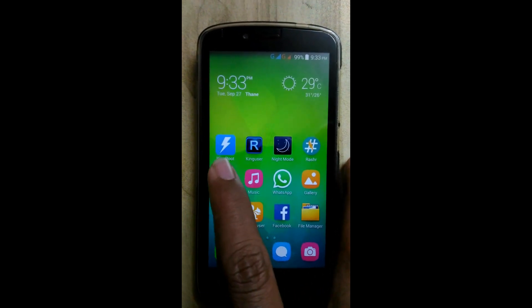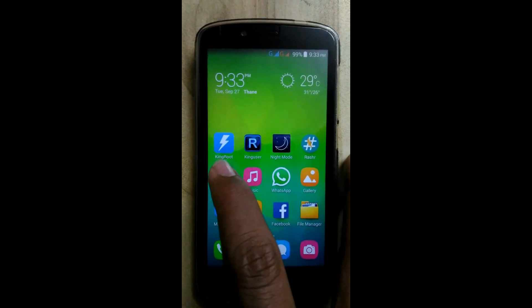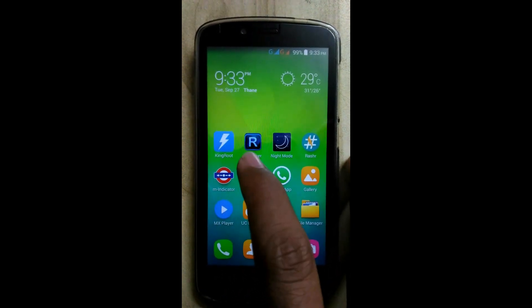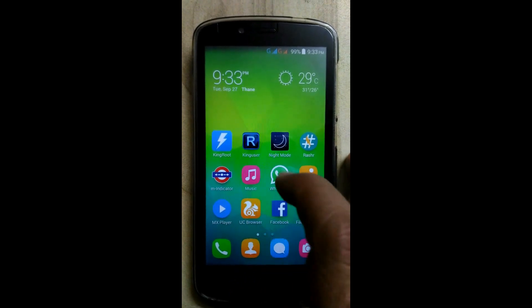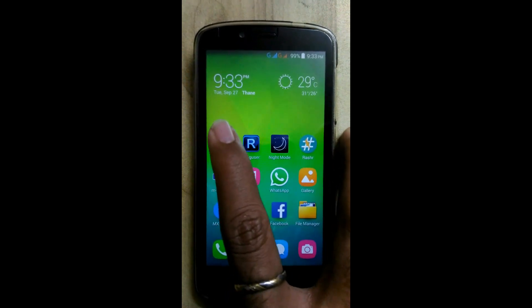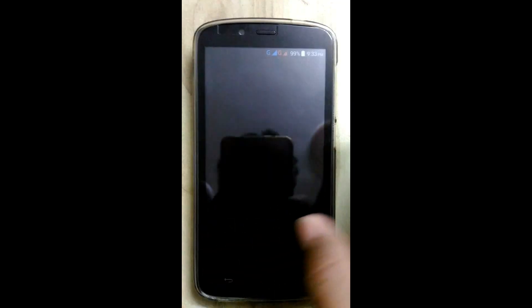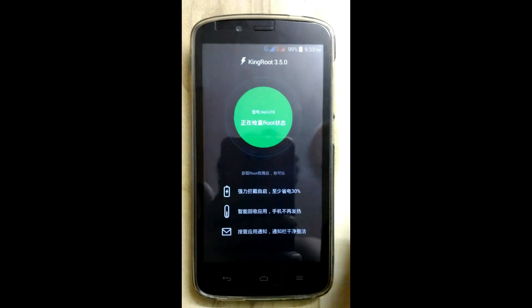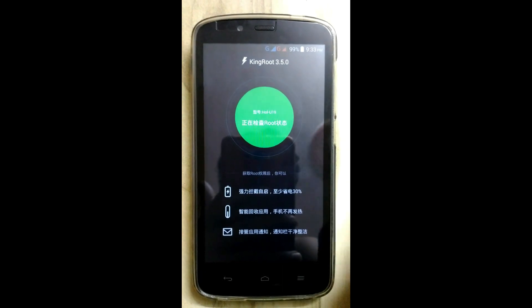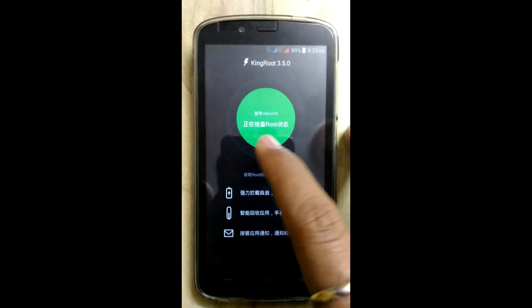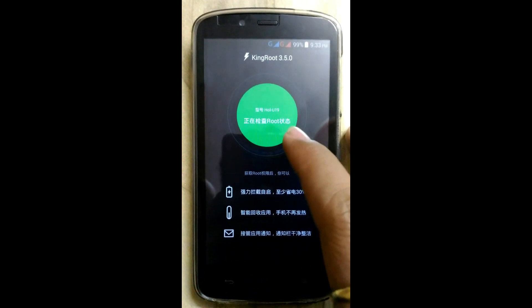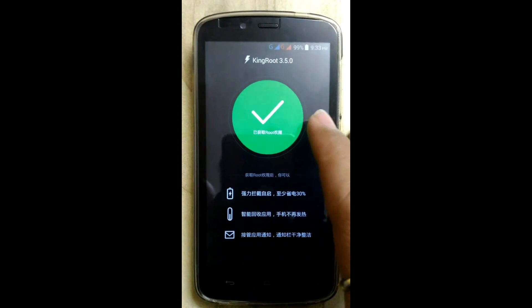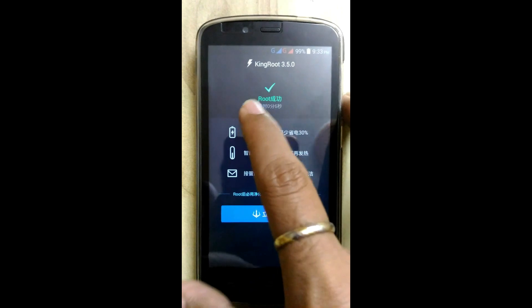First download and install the KingRoot rasher app and King User. First root your Android with KingRoot 3.5.0. As you can see, I have already rooted my Holly.